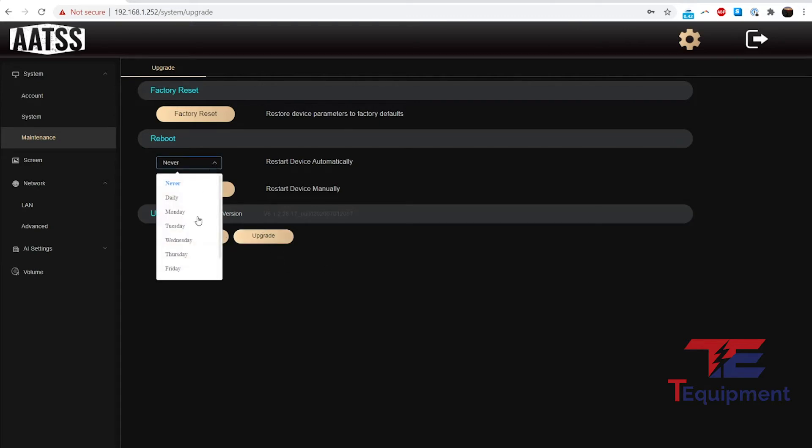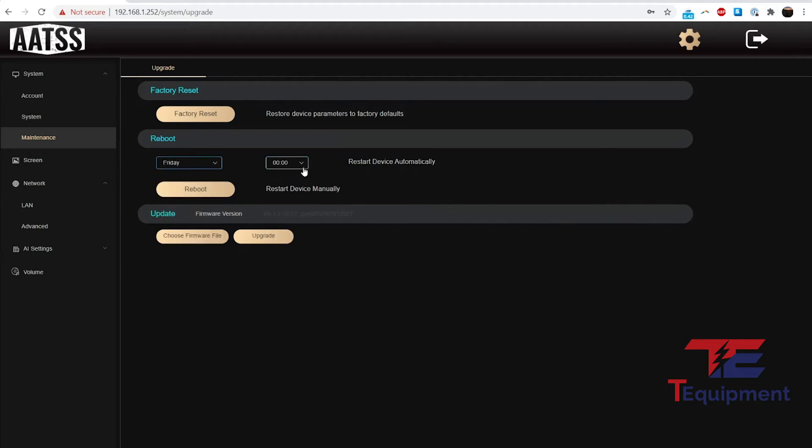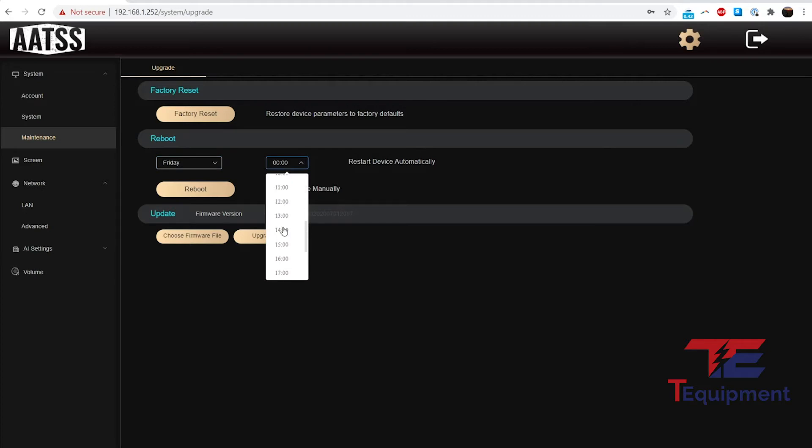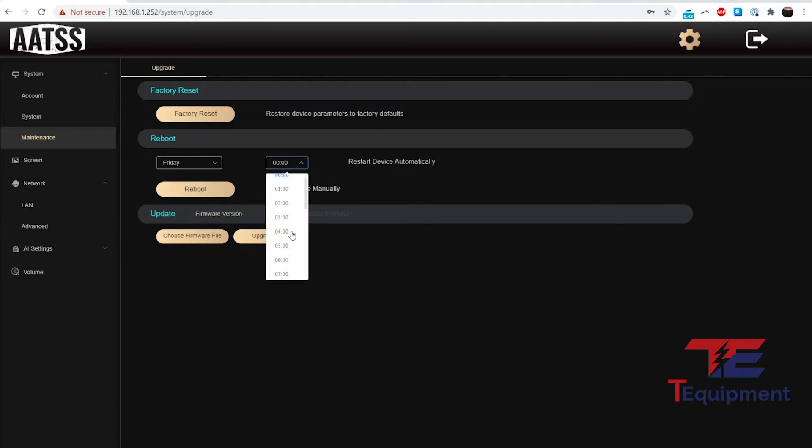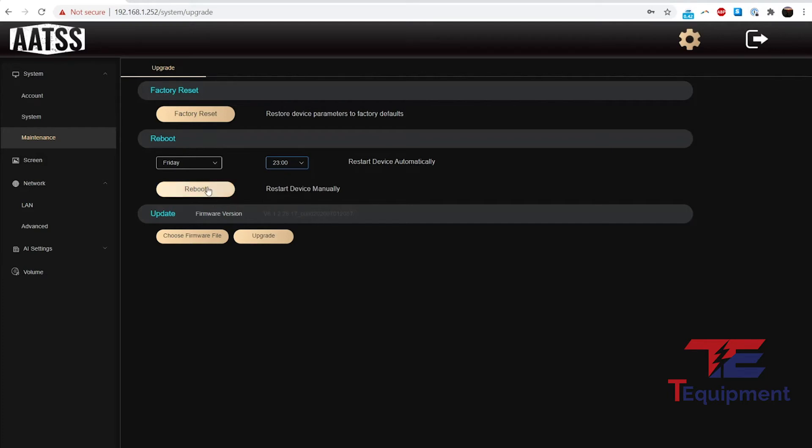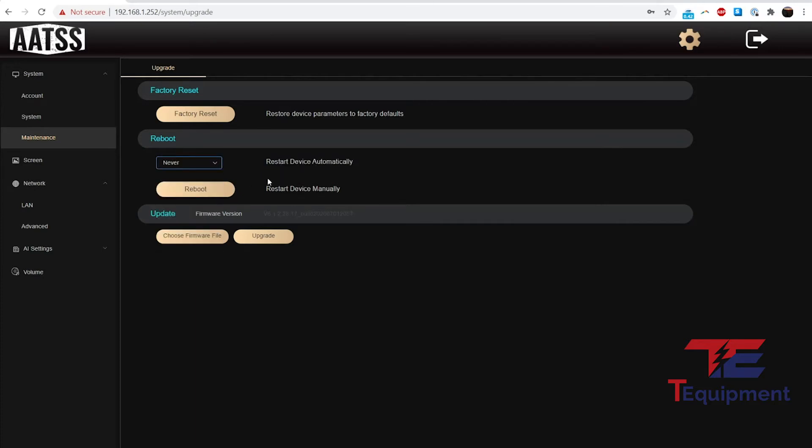Reboot: you can choose when to reboot the device. You have some options here. If you do daily, you can specify a time. If you do Friday, you can also specify a time. It's really up to you. I would recommend you do a reboot maybe once a week on, say, a Friday very late at night, maybe 11 o'clock. That would be good practice. Most IP devices do well with a quick reboot. However, this is optional—you don't have to do that at all.